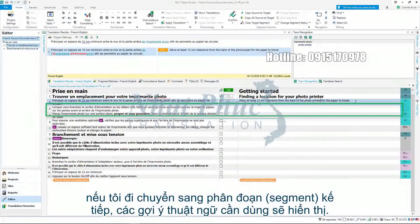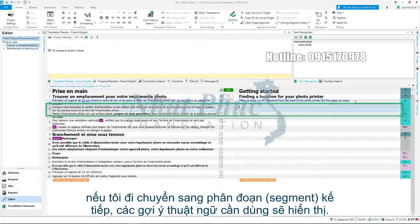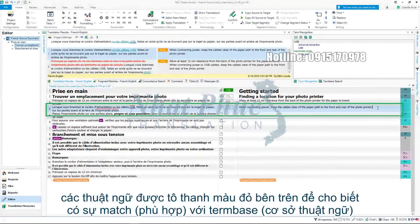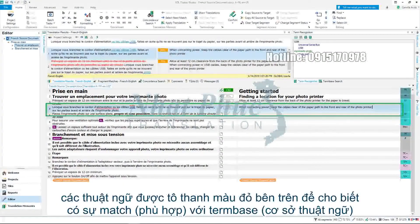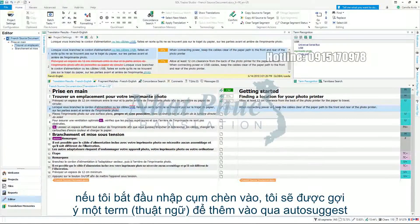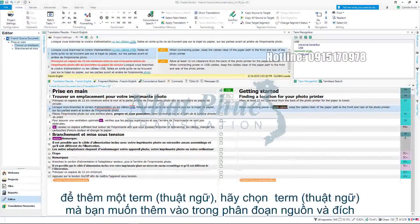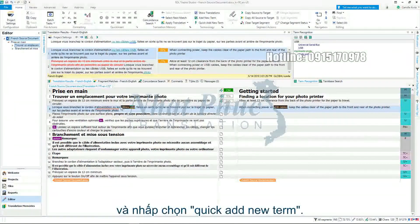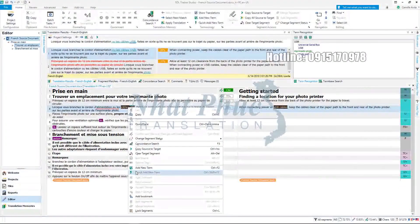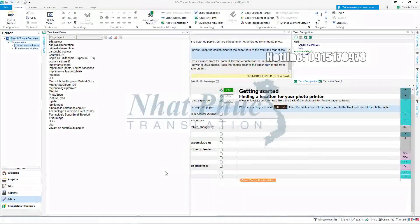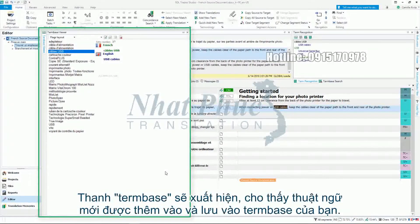If I go into the next segment, terminology suggestions will be visible. Terms are highlighted with a red bar above them, which tells me I have a match from my term base. If I start typing the term I want to insert, it will be suggested to me through Autosuggest. To add a term, select the term that you want to add in the source and target segments and click Quick Add New Term. The term base viewer will appear showing the new terms added and saved to your term base.